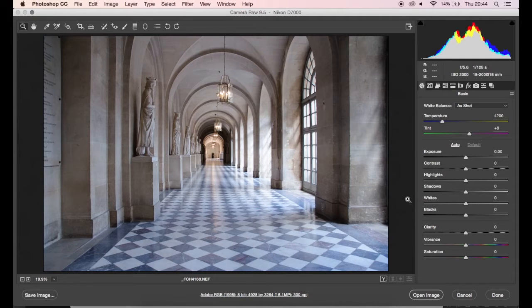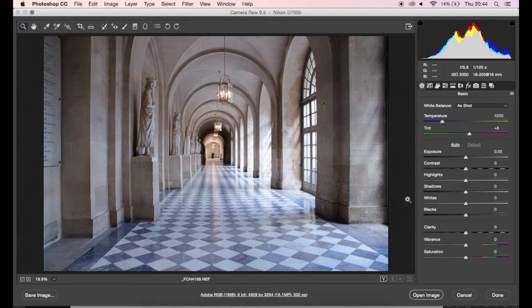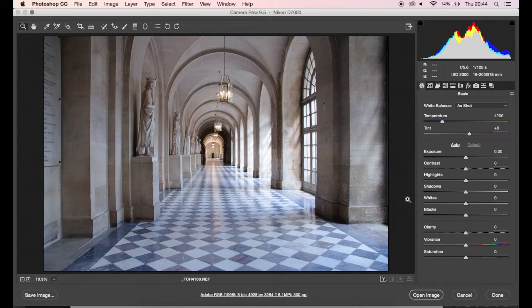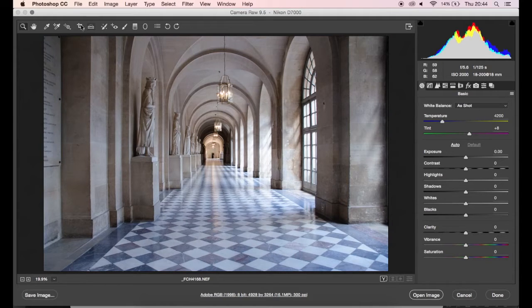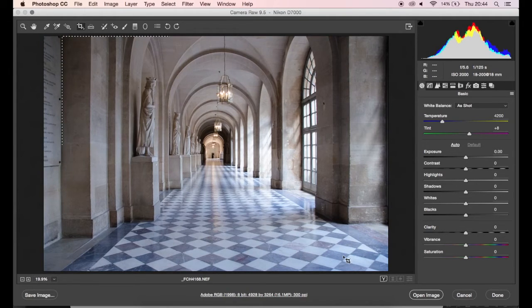So if we open up our raw image in Camera Raw, this will be the dialog box that you get. It's full of sliders and tools that we can use to tweak our images. As you can see, this is a very flat image. It has no life, it's looking a little bit dull, so we're going to use Camera Raw just to tweak the image, make it look really great, and add life to the image.